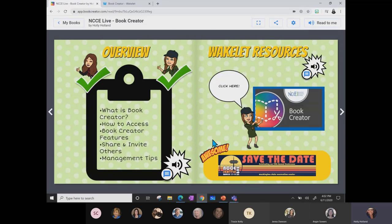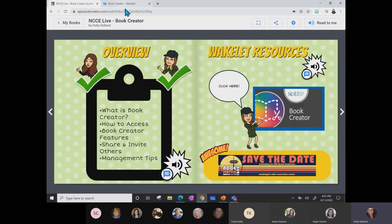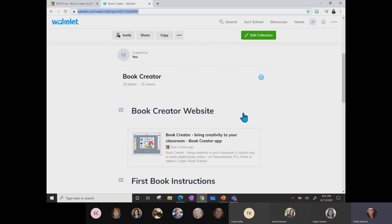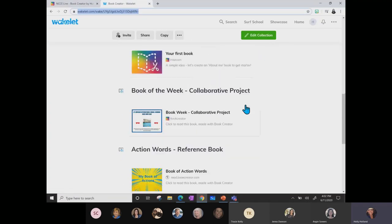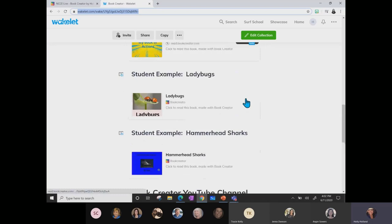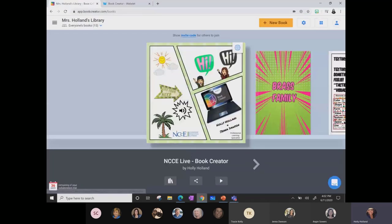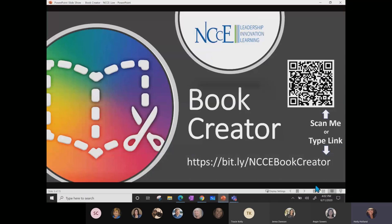Some people even like to use it for their personal life, but this is just a quick little overview that we're going to be going through. If you go to that Bitly link which Jenna just posted in the chat, it will take you to Wakelet. Click there and it'll take you to some of those resources that I'm going to be referring to throughout our session today. Alright, so I'm going to click back and we're going to get started.